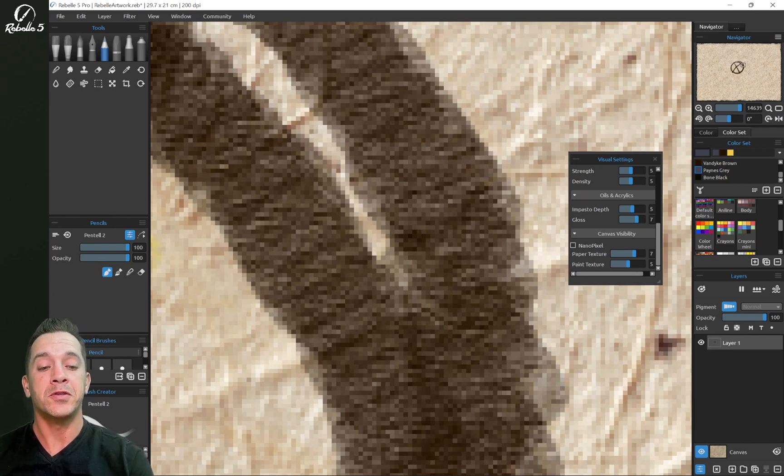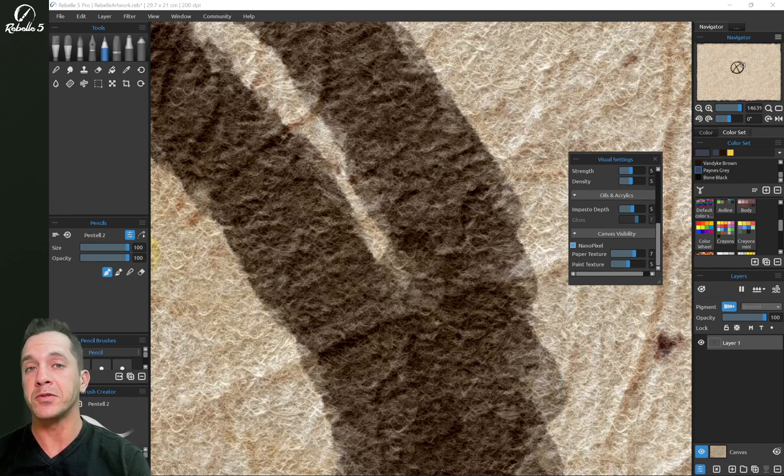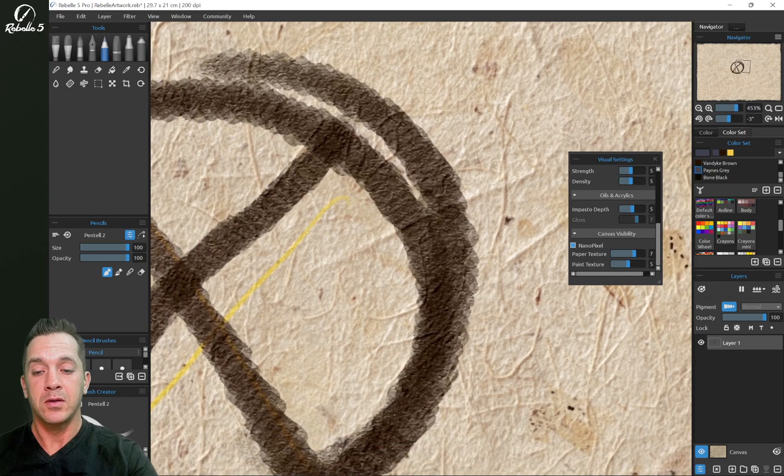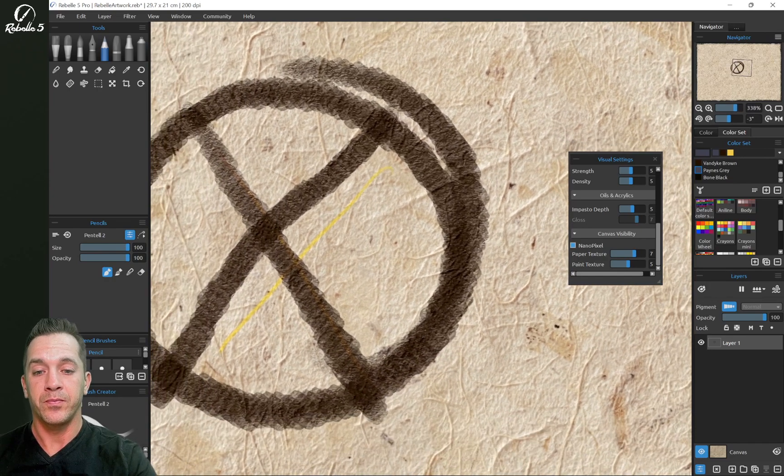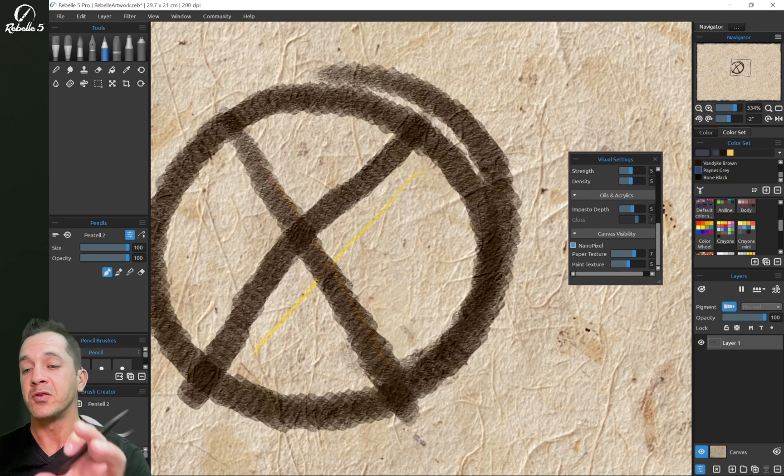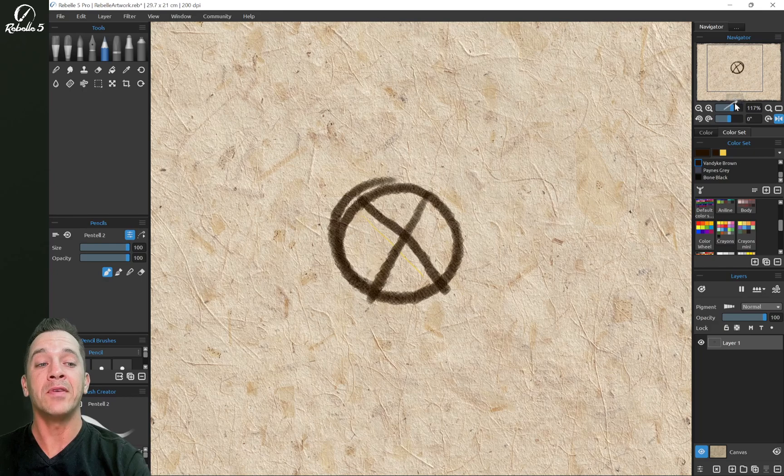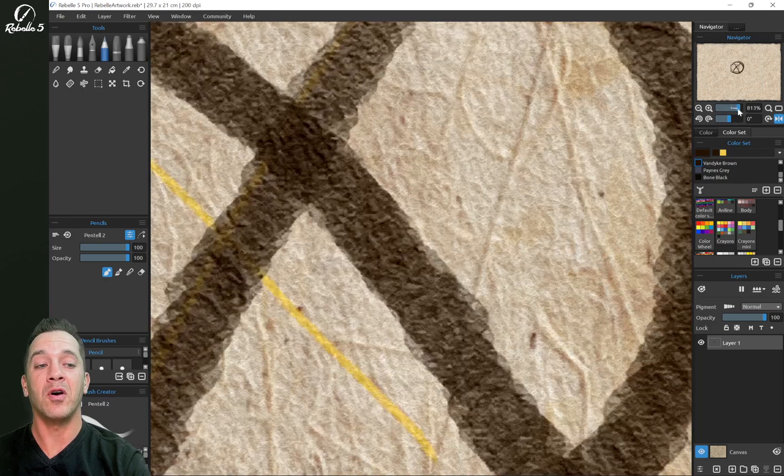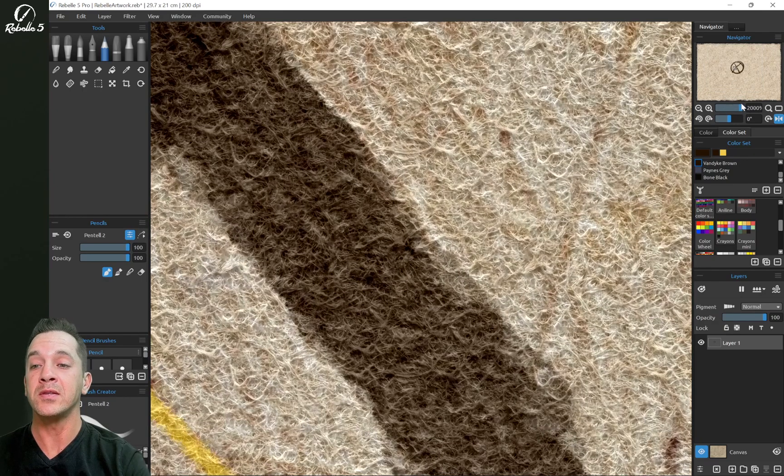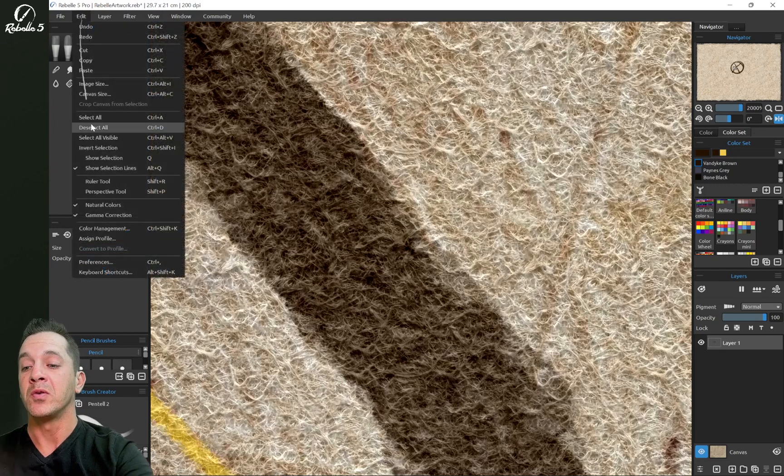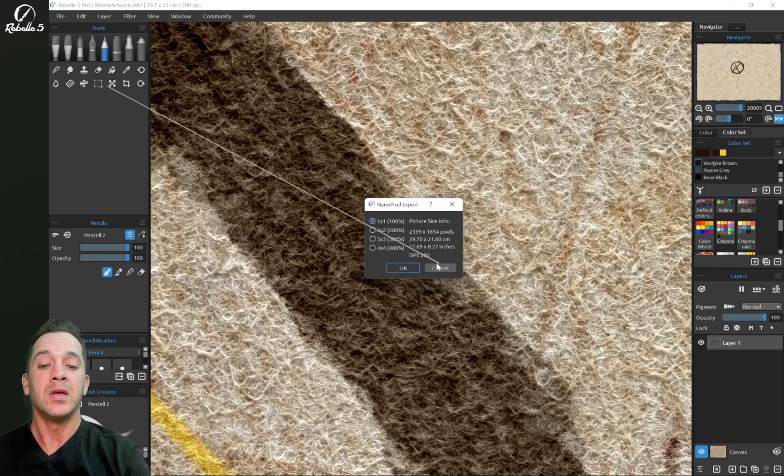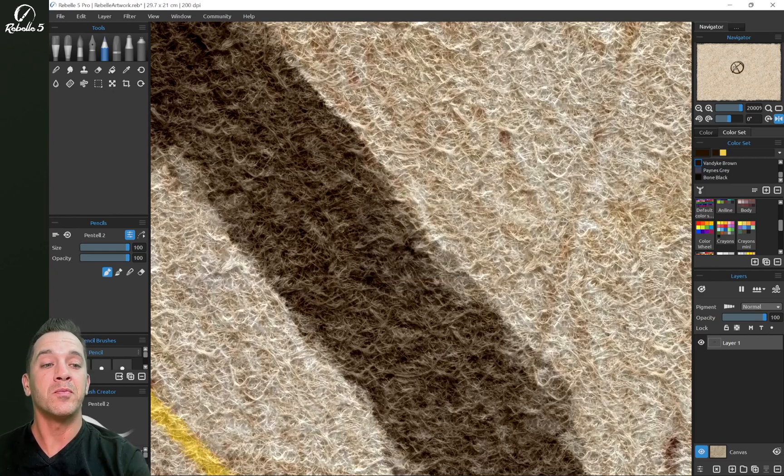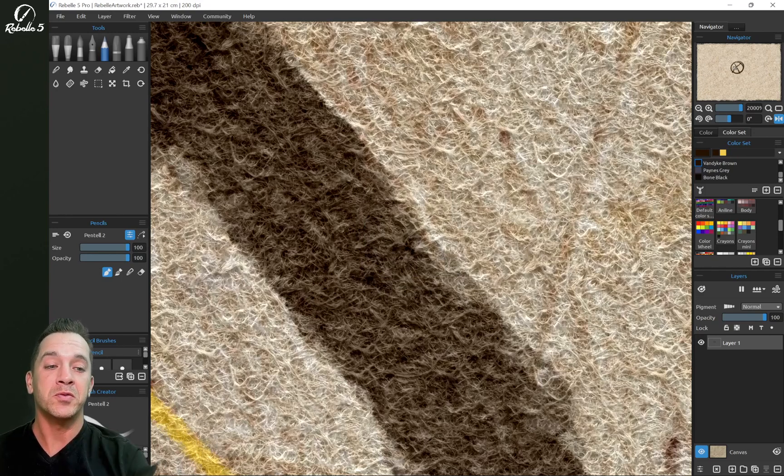Now in Rebel 5 Pro, you have the option of using the nano pixel option. What this does is enable these extremely high resolution scans. This allows you to print in a way that makes your digital media look very similar to traditional media. So having the ability to go all the way up to 2000% and being able to export with File > Nano Pixel Export, these options and the Navigator make zooming and panning, going in and out, so much more important.